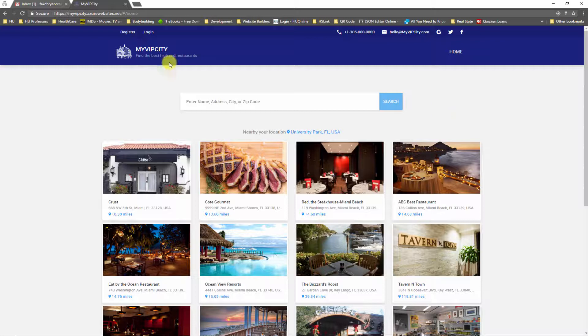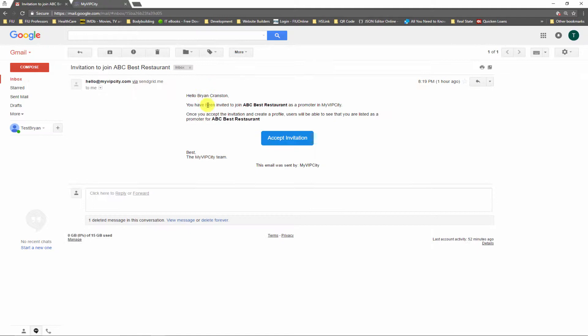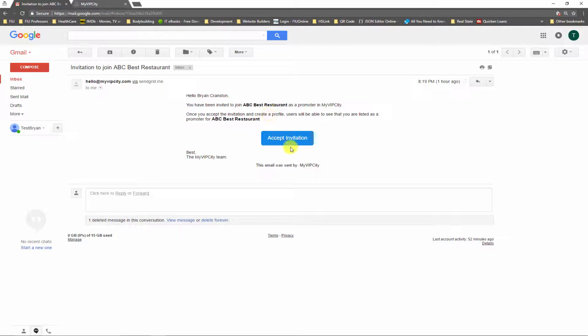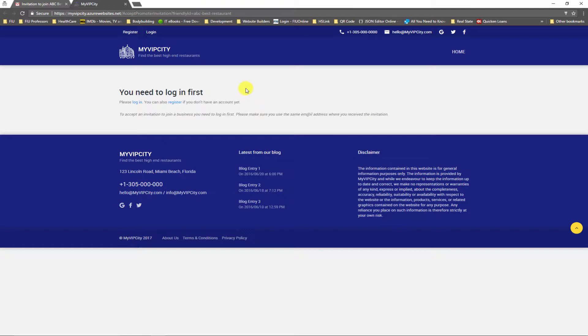In the previous video I sent an email to this email address, which was received by Brian Cranston. It says that you have been invited to join ABC Best Restaurant. Now I can click accept invitation and I will be taken to My VIP City. It says that I need to login first.